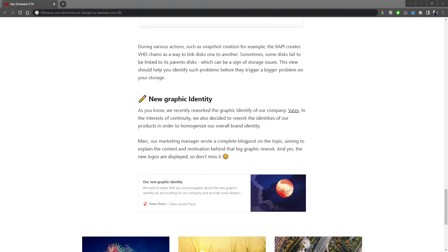The last part is more of an announcement regarding a new graphic identity we've chosen. You may have already seen it. If you click on the small rectangle at the bottom, you'll go to the article on the Vates website, where we detail the choices we made for the new identity, why we made those choices, and the new logo. If you're curious about the new Xen Orchestra and new XCP-ng logo, take a look there — you'll have an interesting preview of all of that. Feedback is always welcome, though the logos and themes are already chosen.